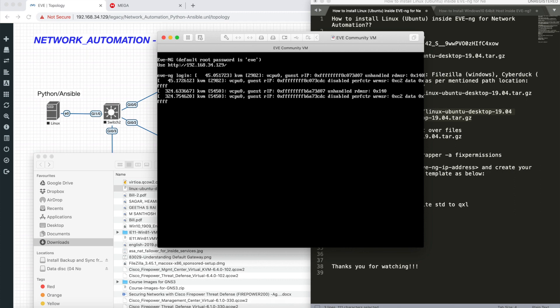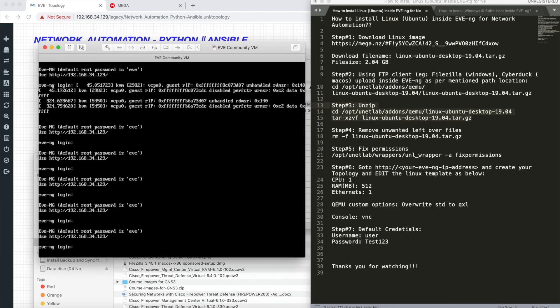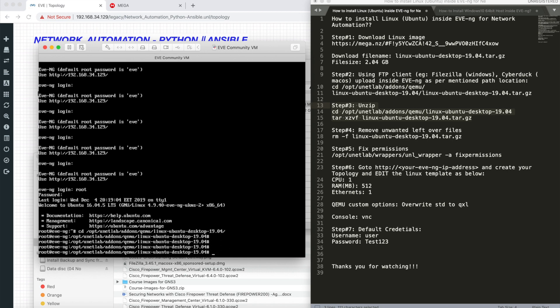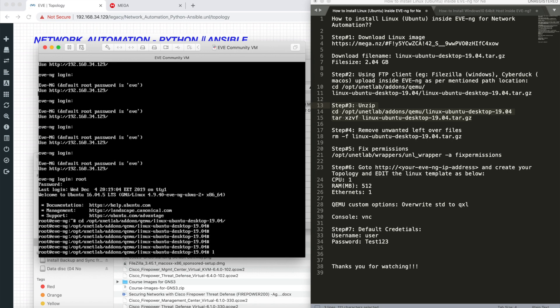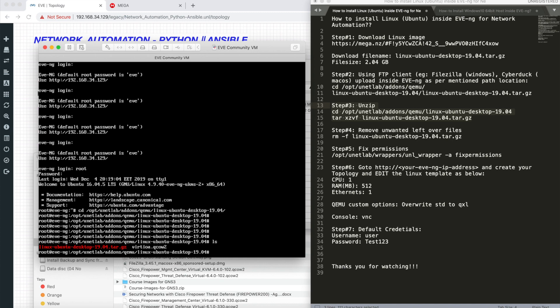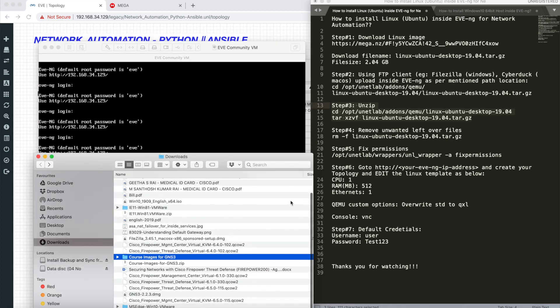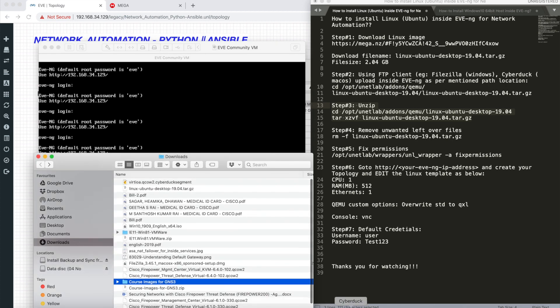If I have this file, now I have to unzip it. I'll go to my EVE-NG VM. It's root and eve. I'll go to opt, unetlab, addons, QEMU, Linux. If I do ls, I'll see a tar file.